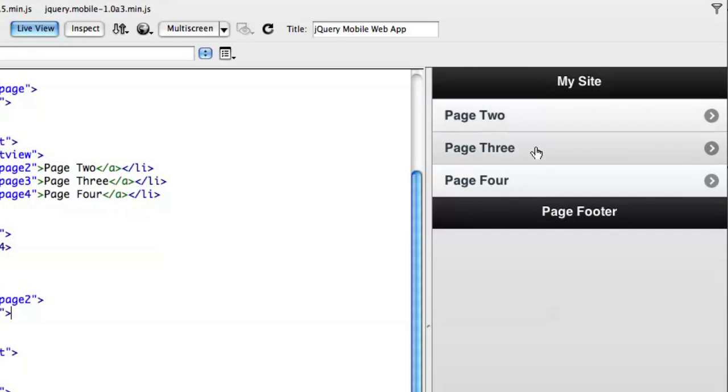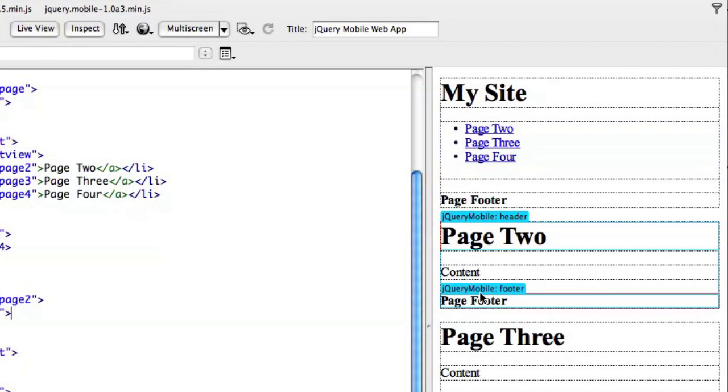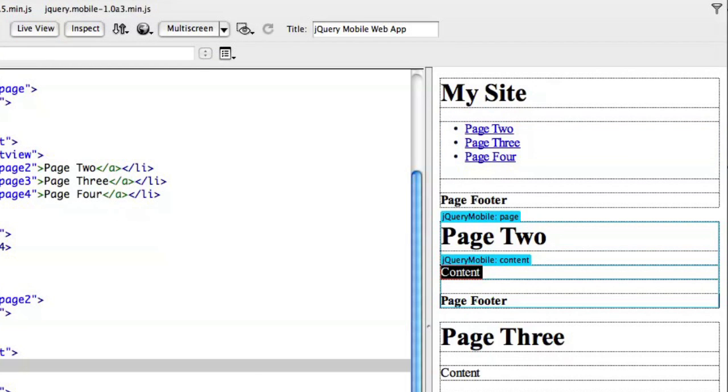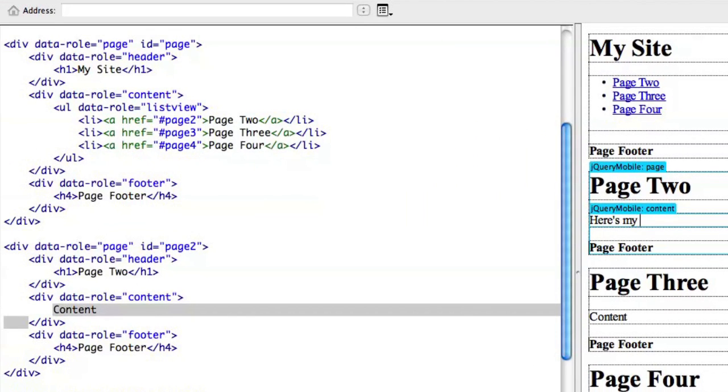Now, those line items in that unordered list have actually been turned into navigation elements here, and if we want to add anything else to the site, it's a simple matter of just turn off live view, come into page two and say, here's my page two content.